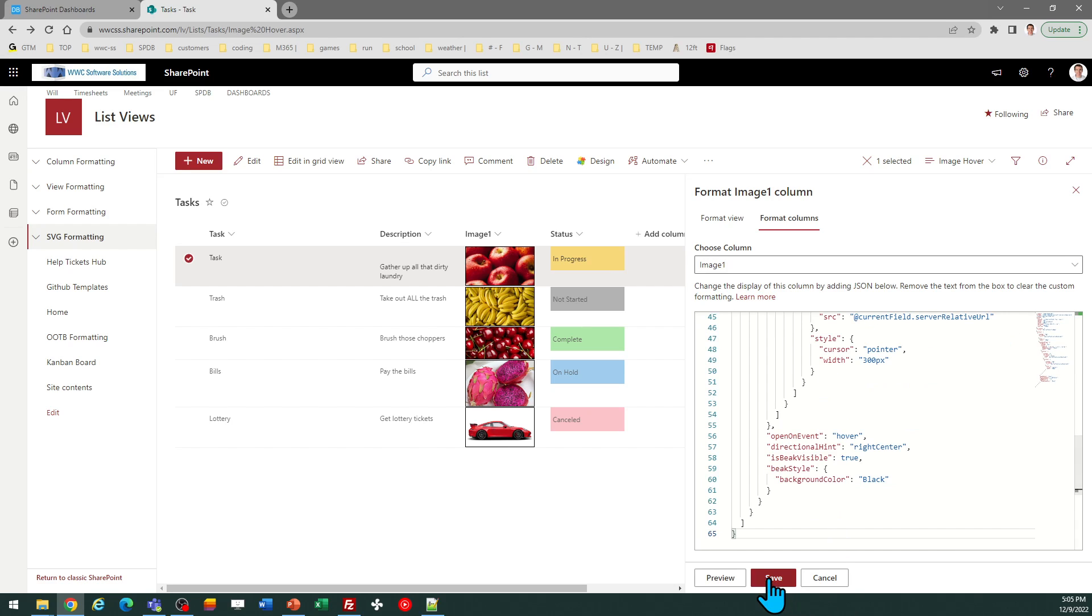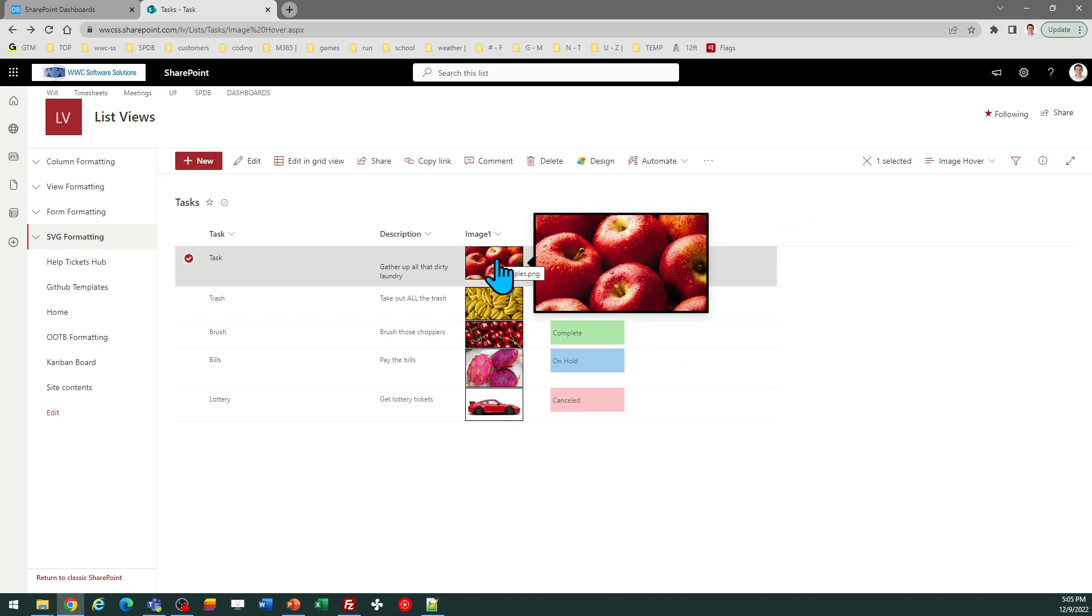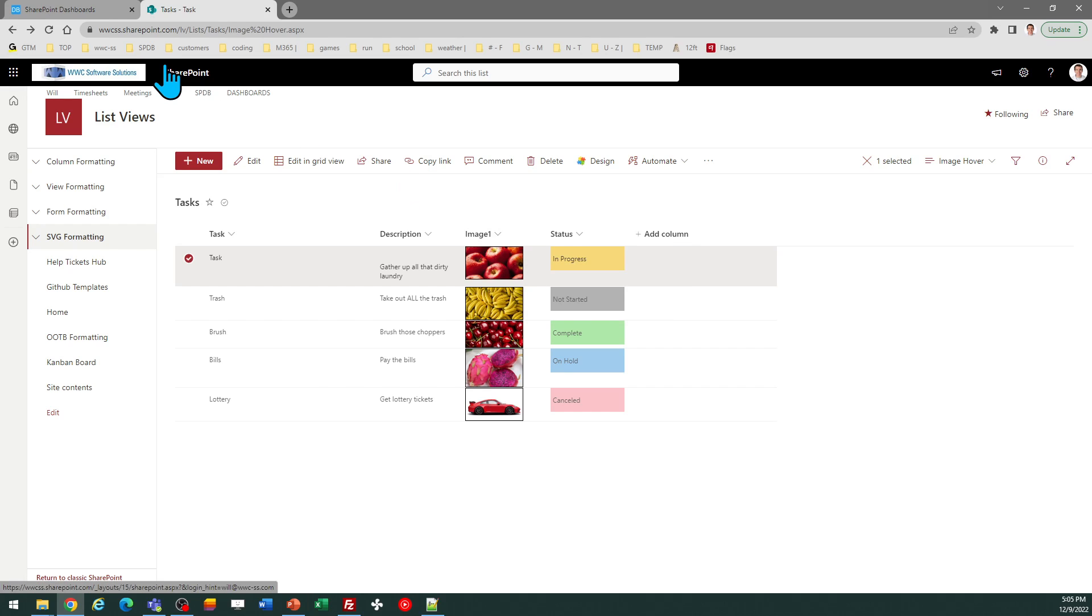So I'm going to paste that in, and you can see the thumbnail's a little smaller, and then the pop-up window's a little smaller too. So you can fine-tune that.